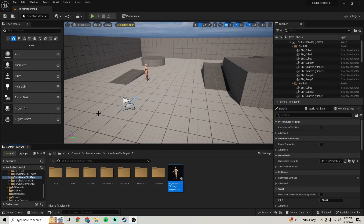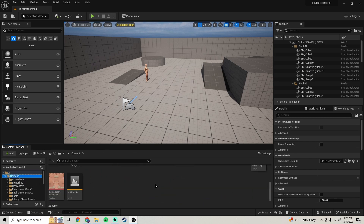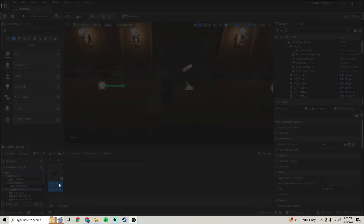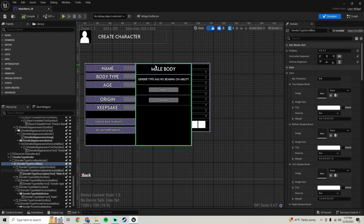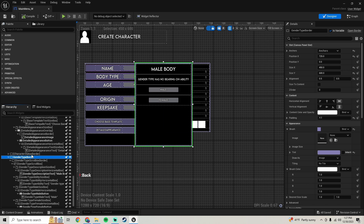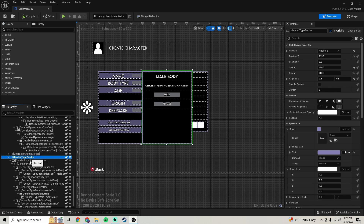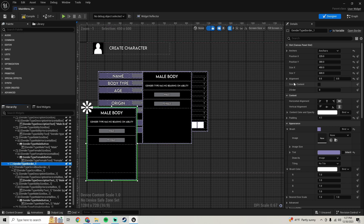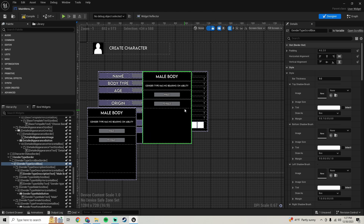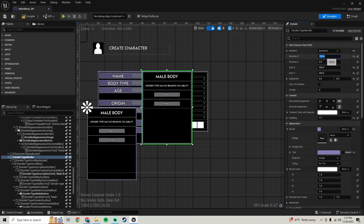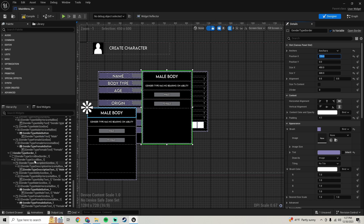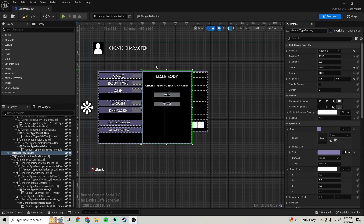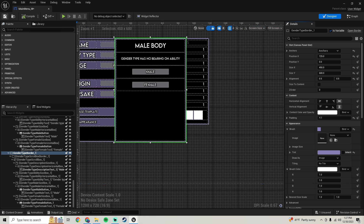Do a Save All, then go to your content and open the main menu level. Go into Blueprints > Widgets > Main Menu Widget. What we want to do is duplicate our gender type border. Go to the top border, right-click, and duplicate it. Copy the X position from the gender border, paste it into the new border, and set the Y position to zero so it's in the same spot. Compile and save.